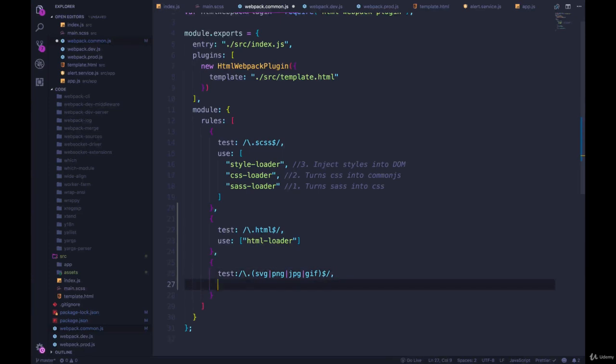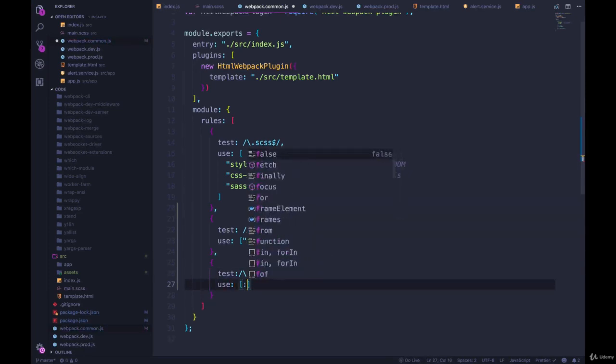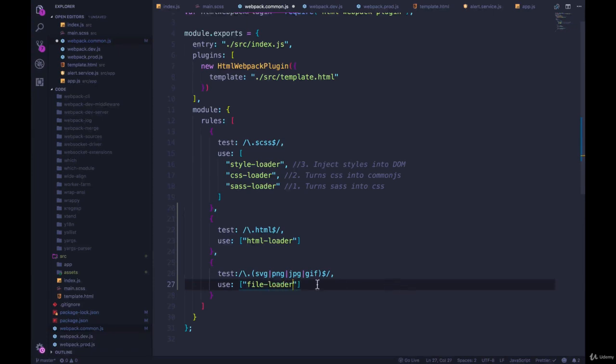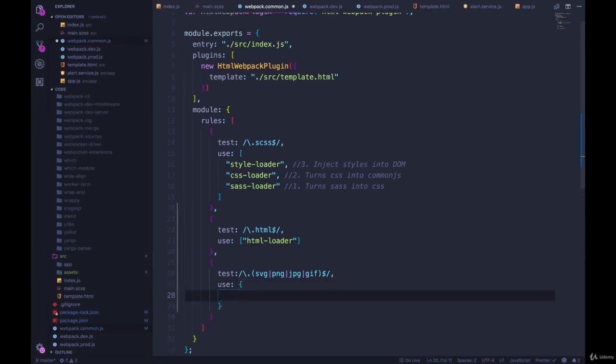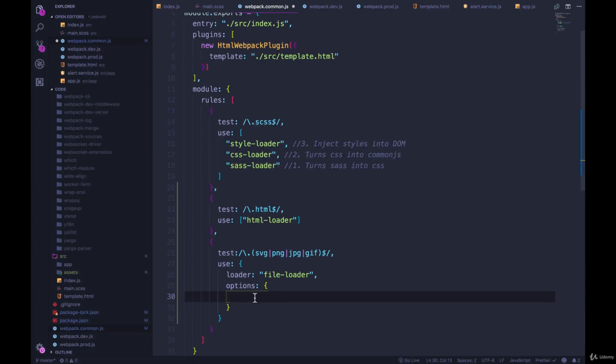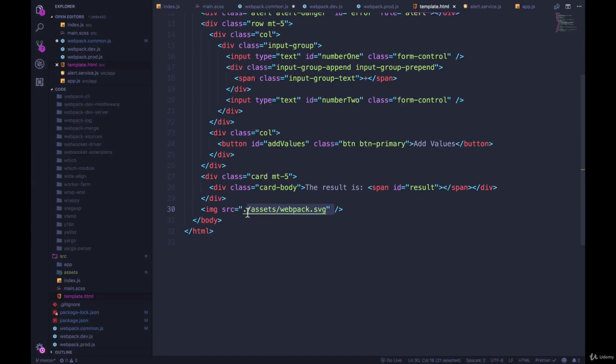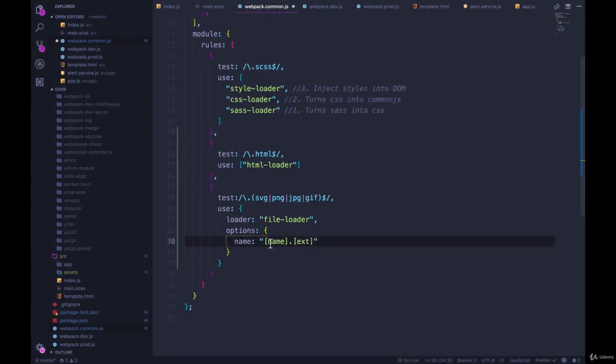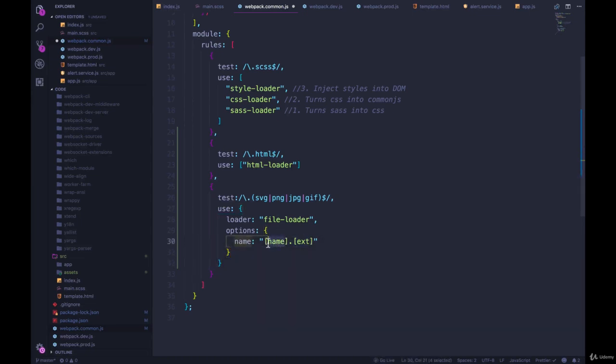And then instead of just doing use, and then passing in file loader, I'm going to actually use a different syntax here, where use is an object, and we tell it the name of the loader file loader. And then we pass in some options. And the reason I'm doing these options is that I can specify things like the name of each file. We'll begin with something simple, name dot ext. So remember, HTML loader is importing this asset. And JavaScript, Webpack doesn't know what to do with it. But now we have this loader. And we're telling it, you should make a copy of this, move it over into the dist folder with this name. So whatever the file name is dot the extension.